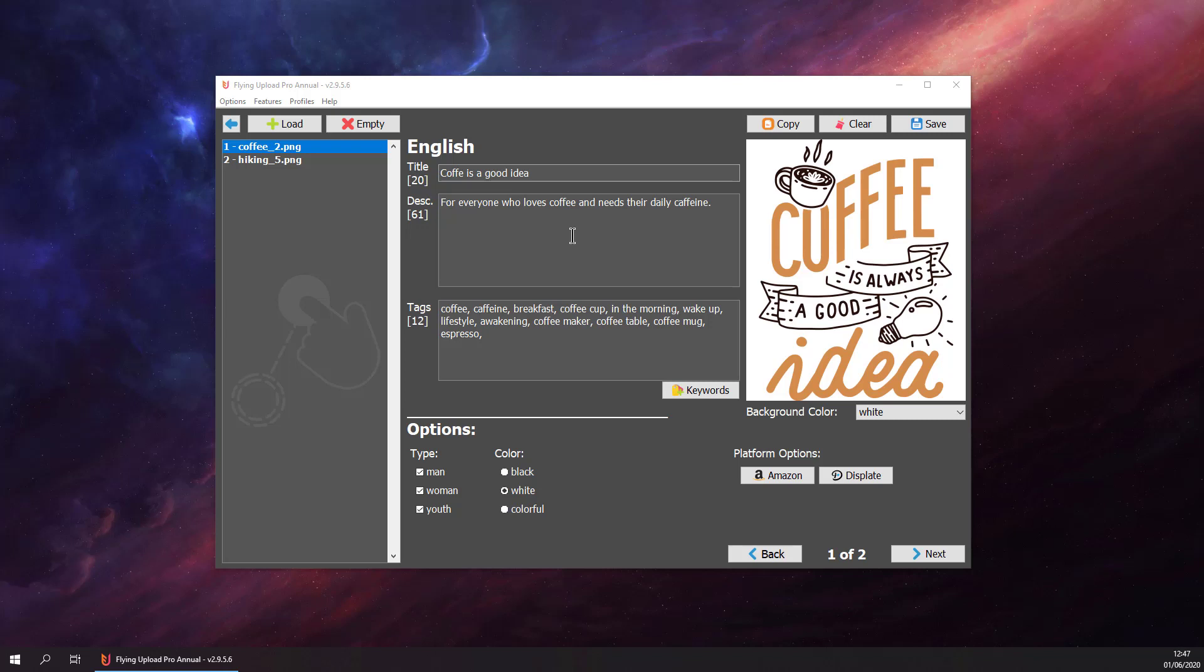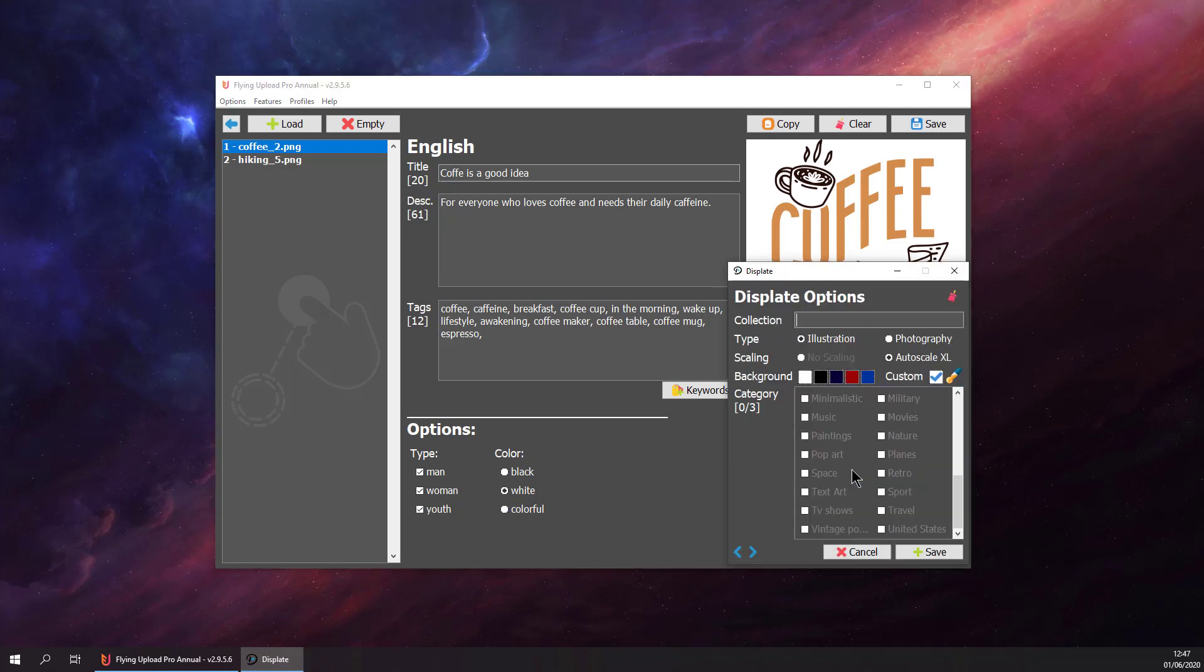To upload them to Displayed, we need to provide some additional information. We go to Platform Options and Displayed. The first thing we need is a collection. Let's say it's coffee.